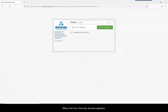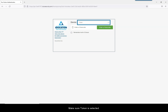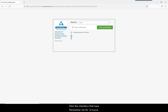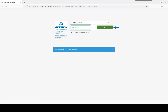When the Duo Security window appears, that means it's time to authenticate. Make sure Token is selected. Click the checkbox that says Remember Me for 12 Hours if desired, then click Enter a Passcode.